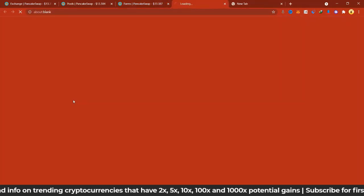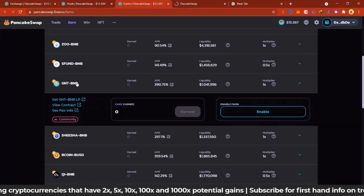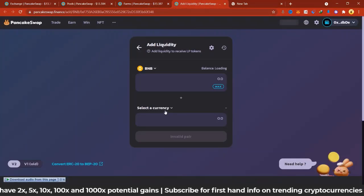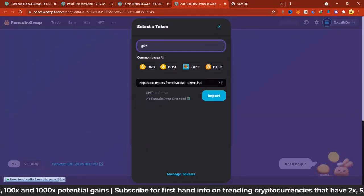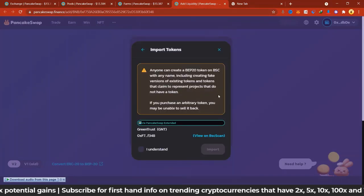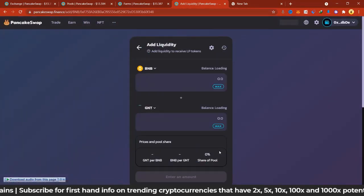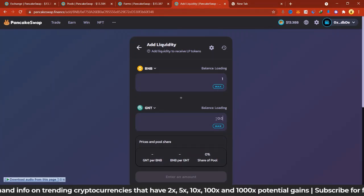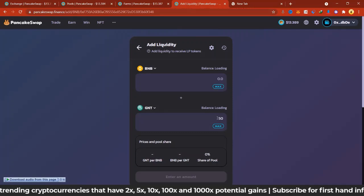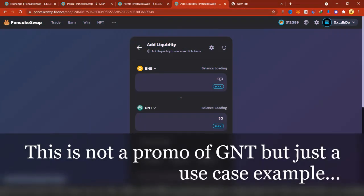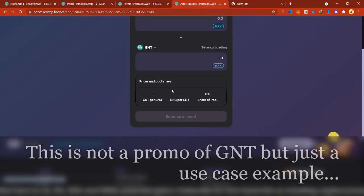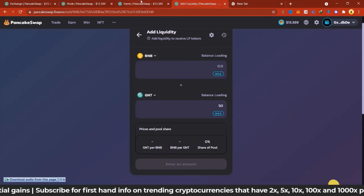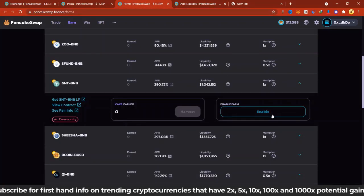To farm GNT/BNB, you need to buy both GNT and BNB and divide them 50/50. You come here, select the GNT token, and paste in the contract address. Import GNT — which is Green Trust — and then you need to share a 50/50 balance. For example, if you have one BNB, GNT price might be equivalent to one BNB, so you just share them 50/50. When you supply to the pool, you're confirmed to have the GNT/BNB LP token, and then you enable the farm.